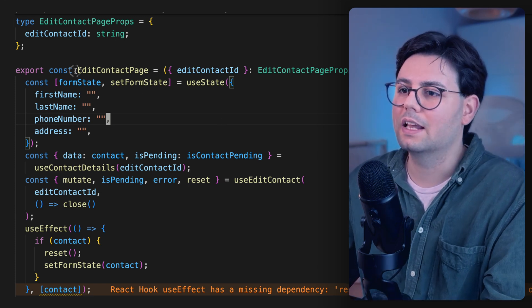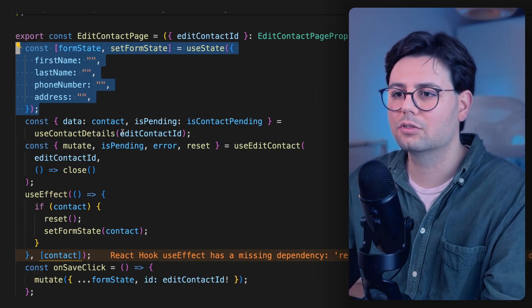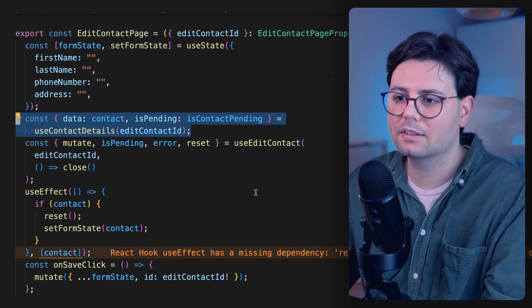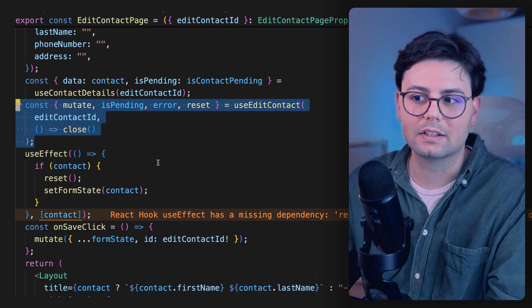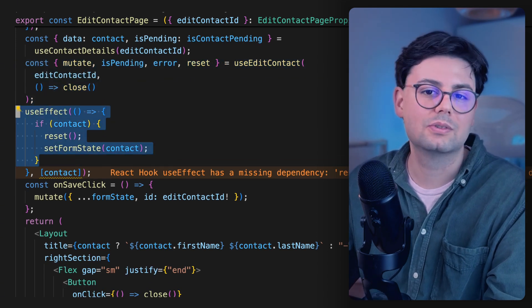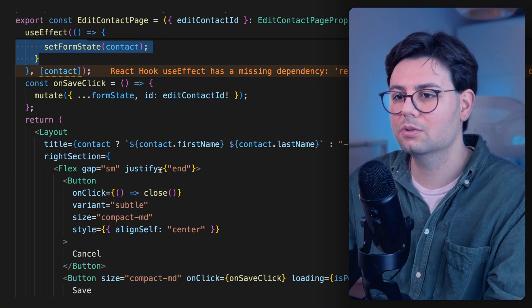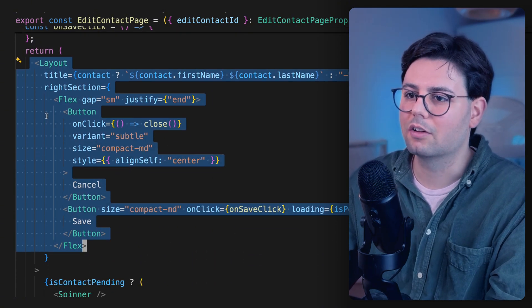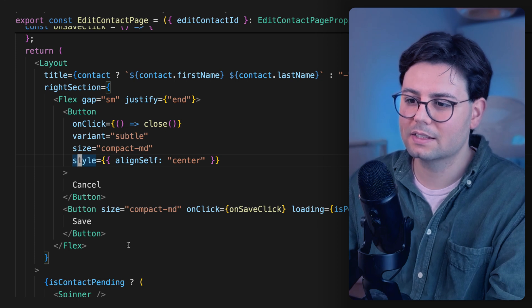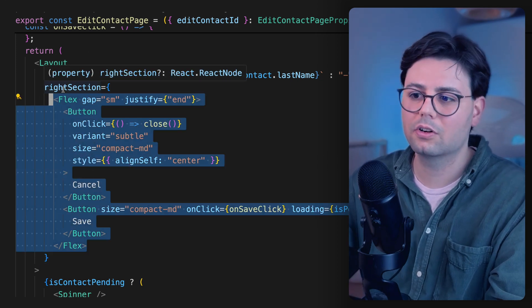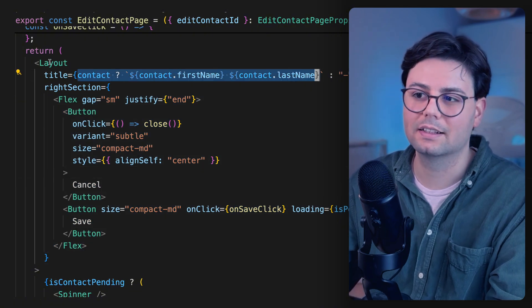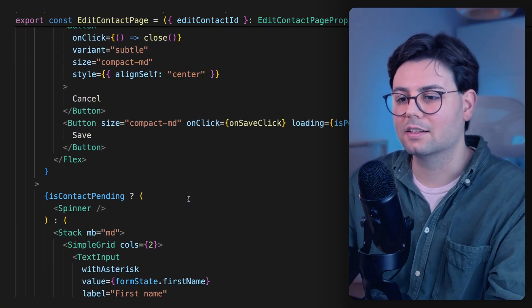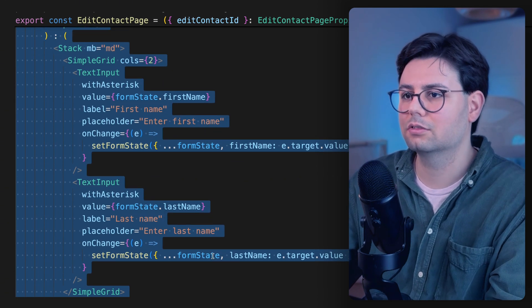So normally you would have an edit contact page, and then here you would have your state for the form. Then we are getting the contact details from this hook, and then we have another hook for saving the contact details. We have a useEffect to set the initial data in the form to show it to the user. And then we have our component. So we have our layout. As you can see, we have here in the right section of the layout in the top bar, we have our buttons. We have the title also here inside the layout, and then as children inside the layout, we have the form itself.